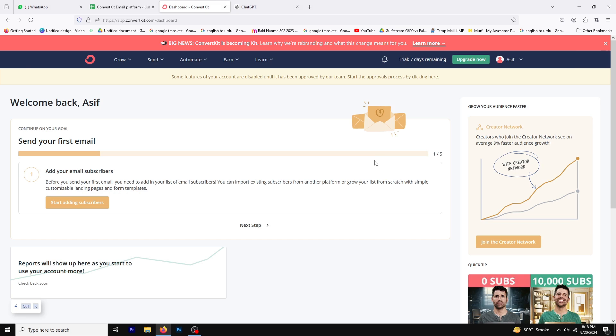Hello and welcome to this video. Today I'm going to guide you through a step-by-step tutorial on how to add an image to your email in ConvertKit.